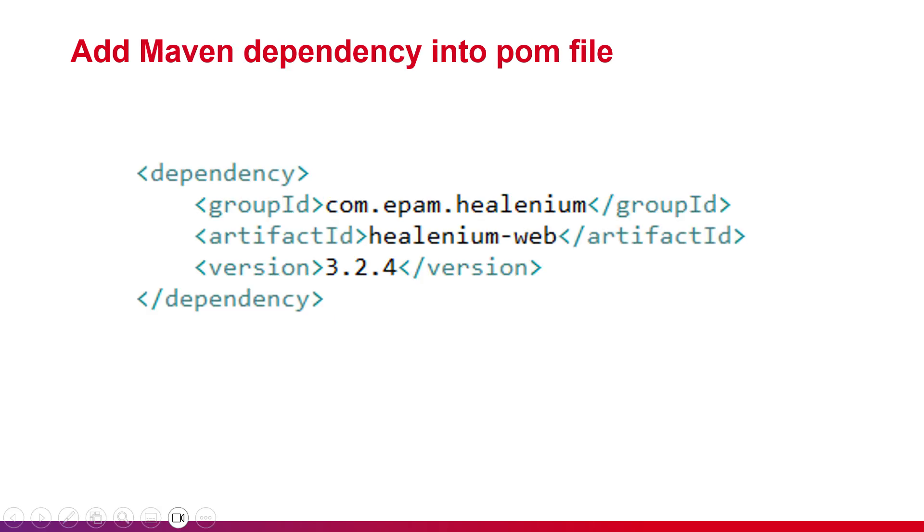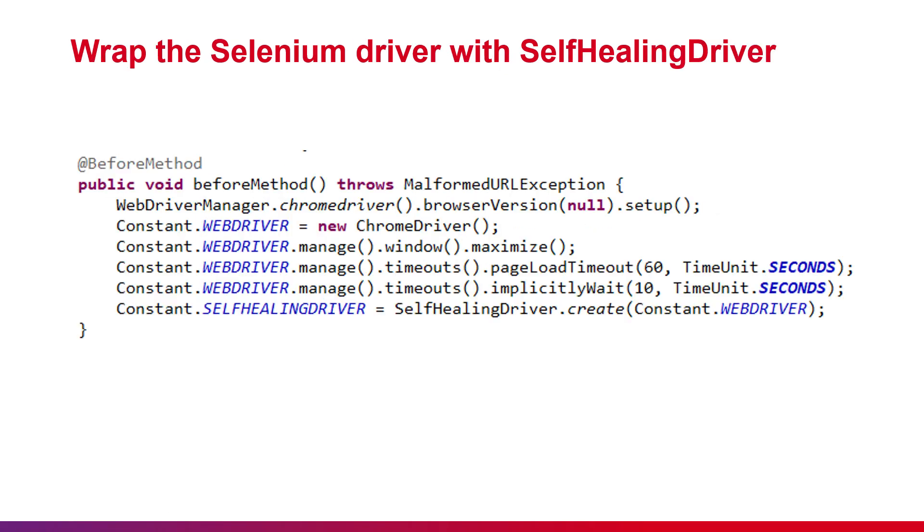Next, we need to add the dependency for Healenium into the POM file. At the step of initializing WebDriver in your code, we need to wrap it into the SelfHealingDriver class. After that, for interacting with the application, we'll use the instance of SelfHealingDriver instead of WebDriver from Selenium.